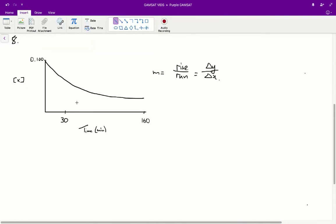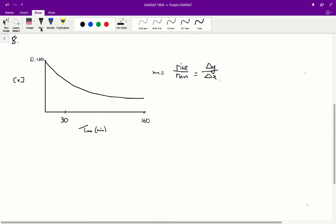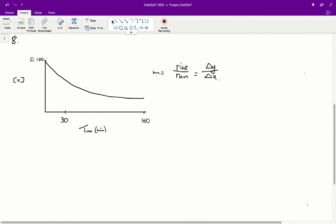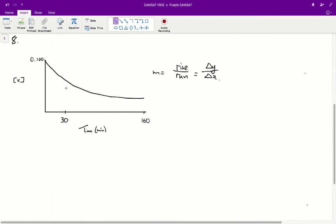Question 8: which of the following is the best estimate of the rate of decomposition of X 30 minutes after the solution was made? The rate of decomposition is going to be equivalent to the gradient of the graph at time 30 minutes. The gradient is equal to rise over run, also known as change in y over change in x. To figure that out, you need to draw a line that is tangential to the curve at time 30.